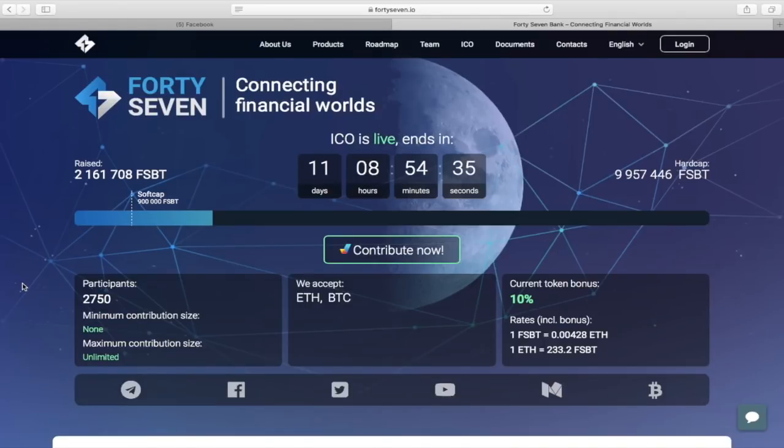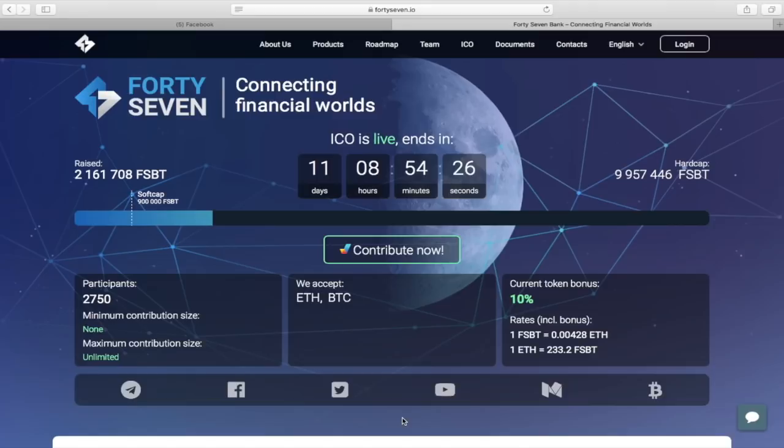Hey, what's up? CryptoMoneyBagger is here and today I will introduce you to a new and interesting ICO project, 37Bank. Let's roll the intro.